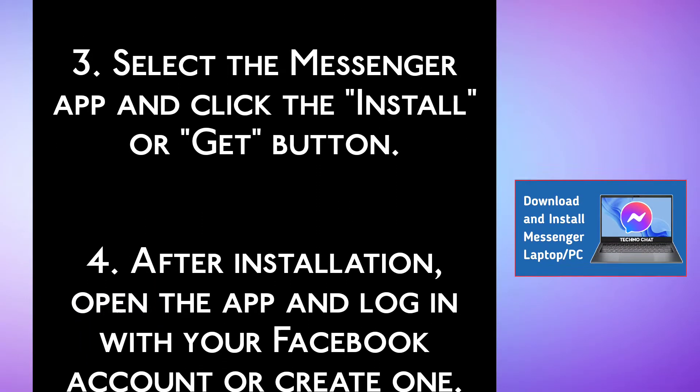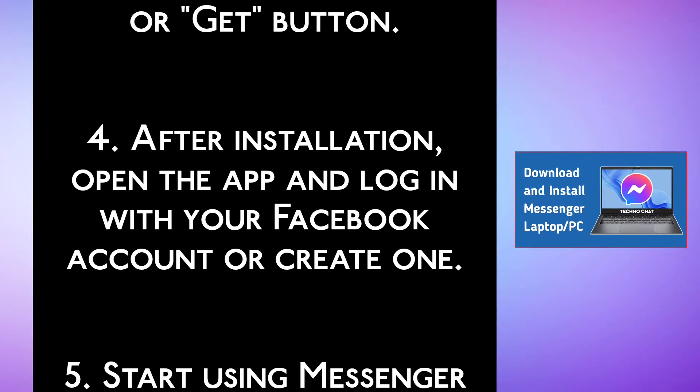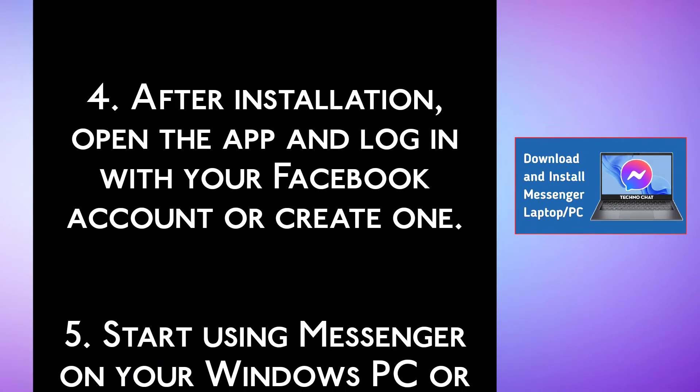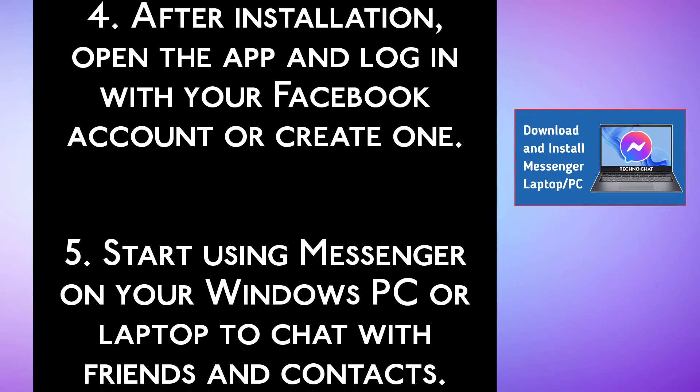Step 4: After installation, open the app and log in with your Facebook account or create one.